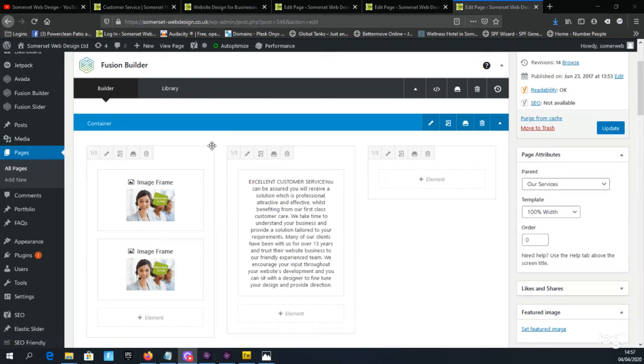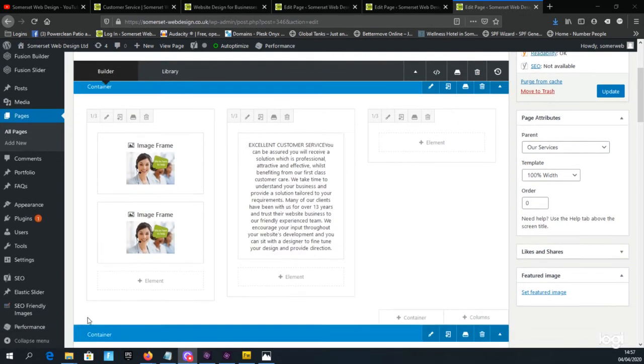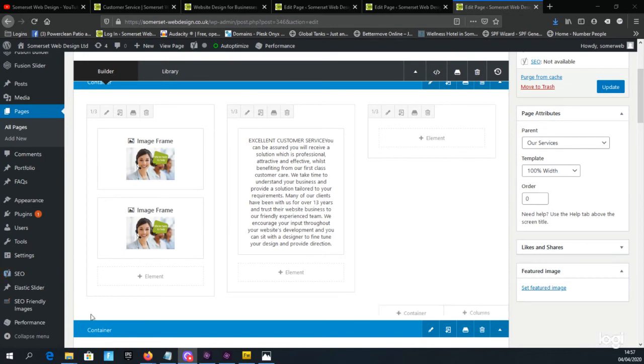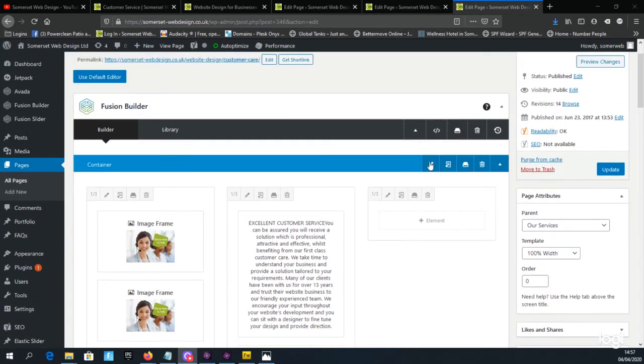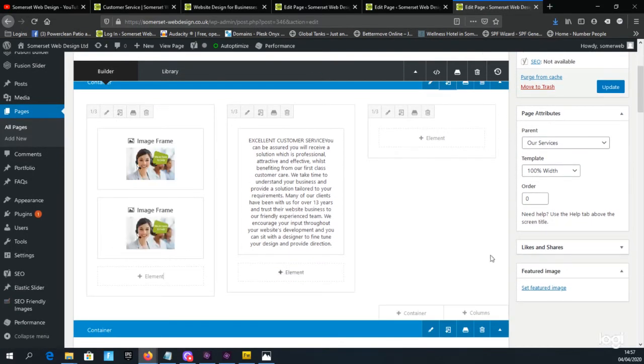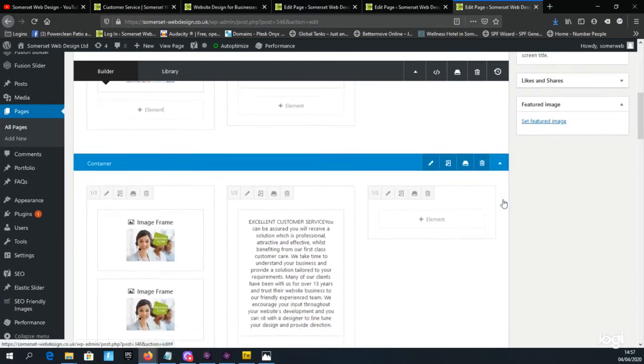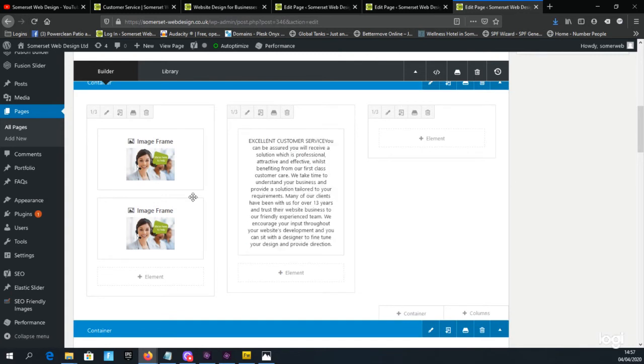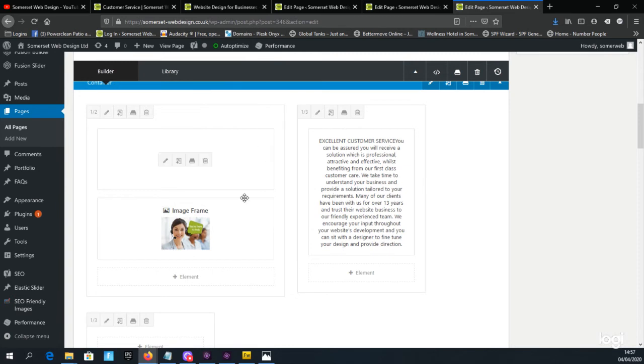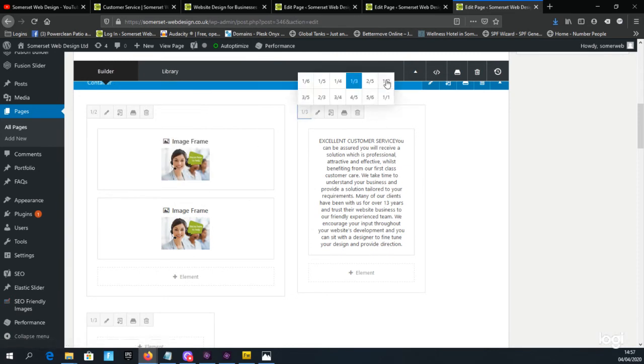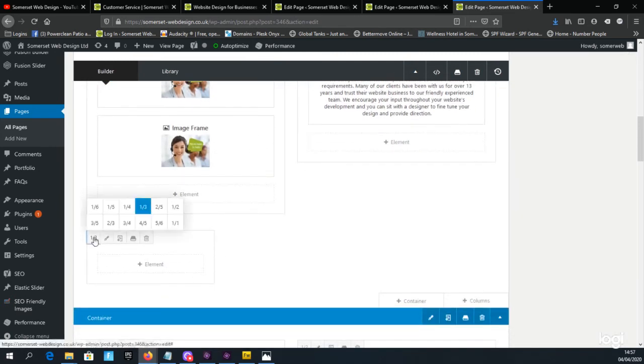We can clone containers, columns and elements. So if we wanted to duplicate this entire container below we could simply click on the clone button on the container and that would duplicate this whole section below and then we can adjust the width of each of these columns to our new preferred layout.